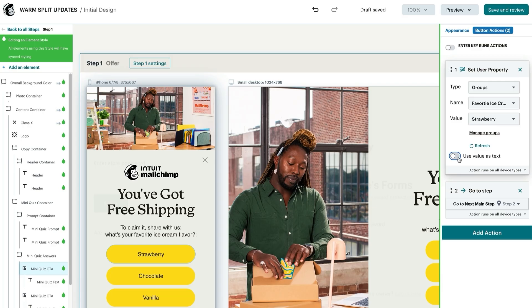Later on, let's say you would like to send a campaign specifically to customers who love chocolate ice cream. You can easily segment the subscribers who selected chocolate in the pop-up form so they can receive the most personalized content from you.